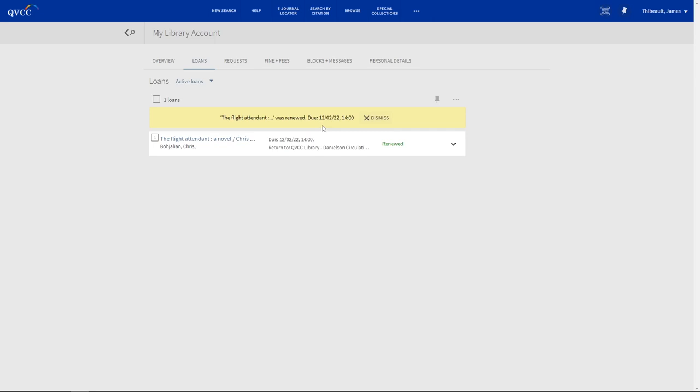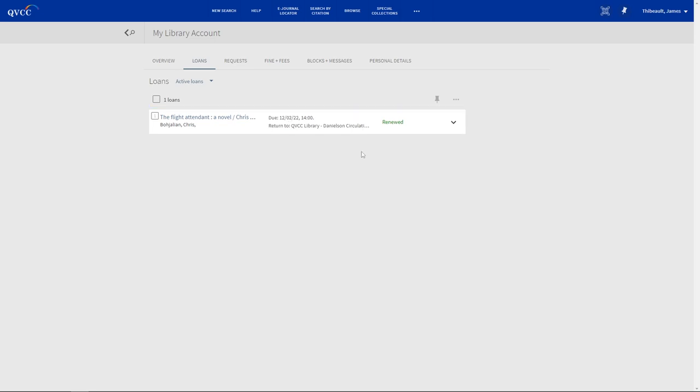And the item was renewed until December, so we have another month. And that's it. Very simple and easy method to do.